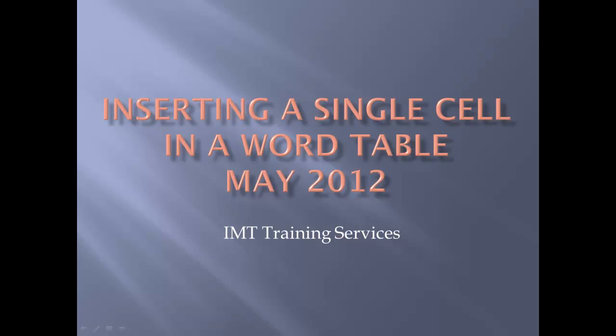In this tutorial we're going to show how to insert a single cell into a Microsoft Word table without inserting an entire row. We're just doing a single cell.